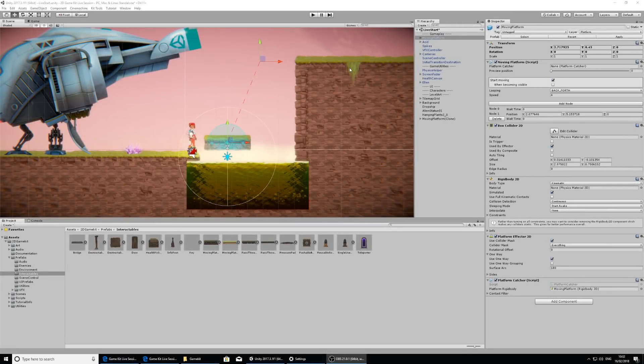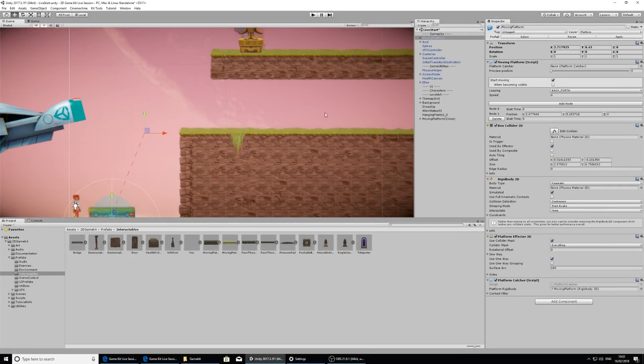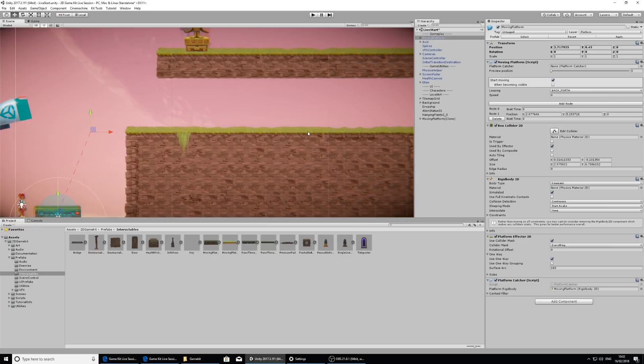Next, let's take a look at some environmental blockers we can put here. So I'm going to put in some destructible objects and I'm going to trigger a door with a pressure pad.